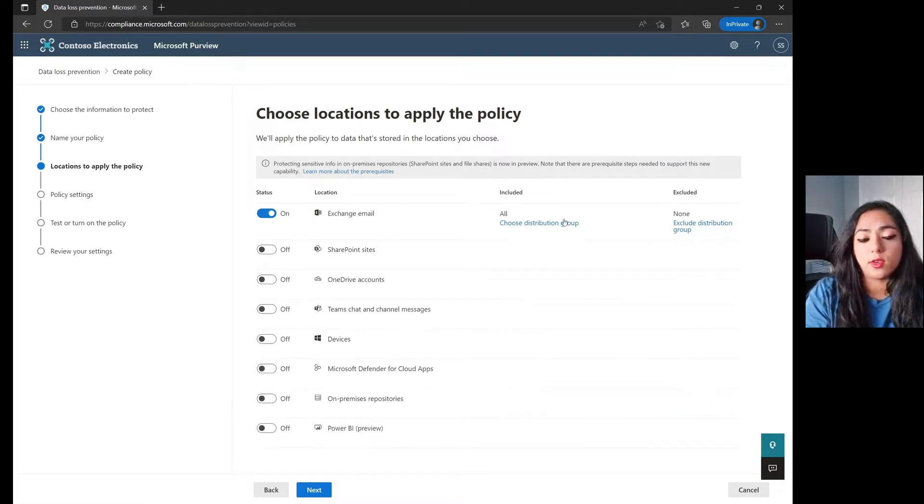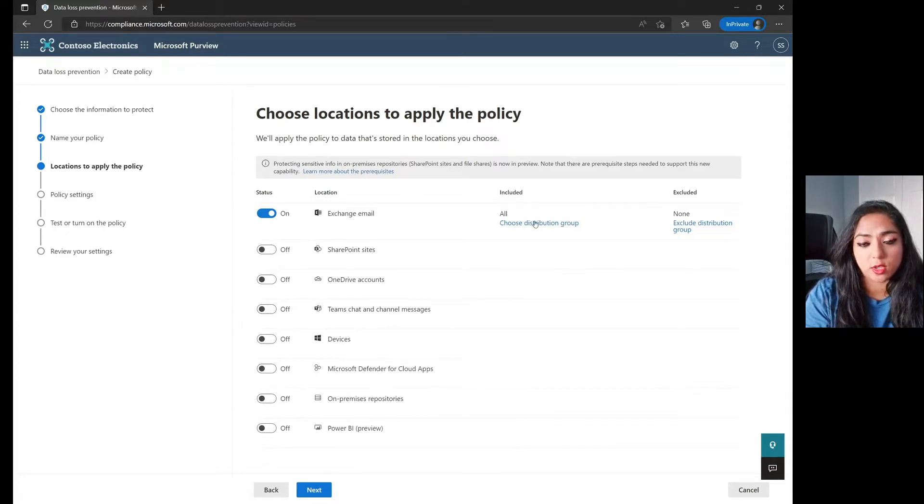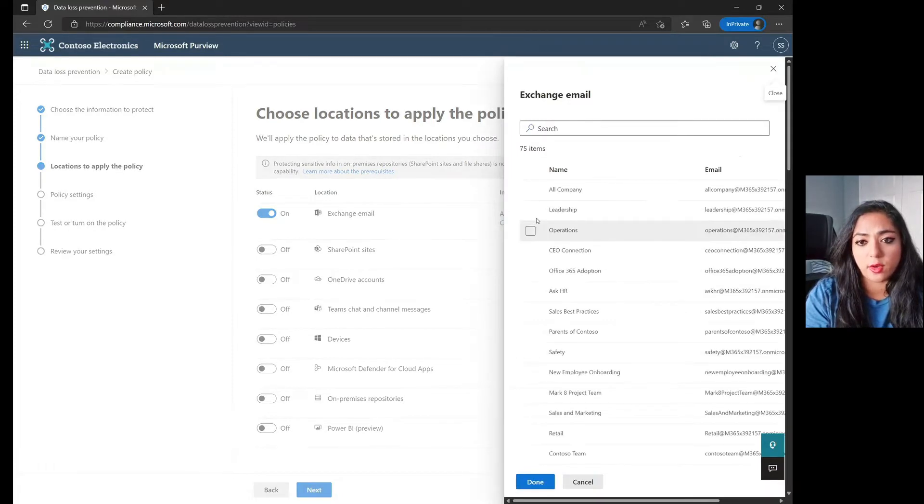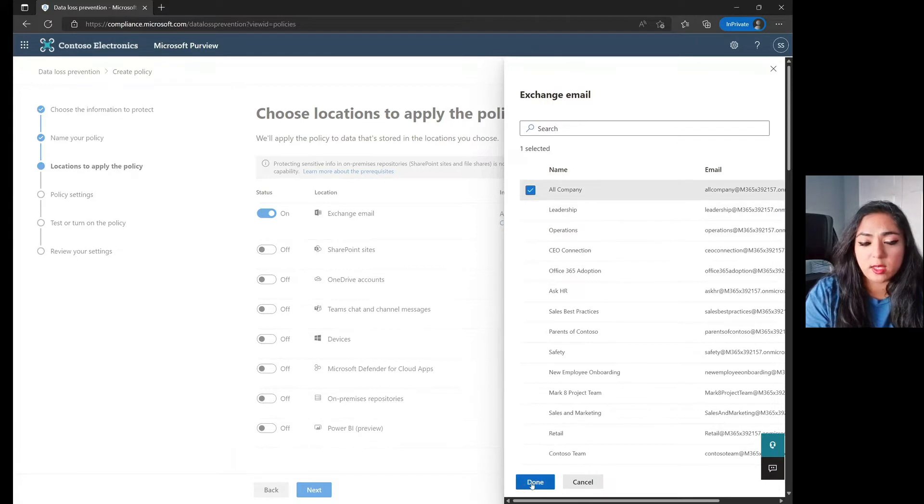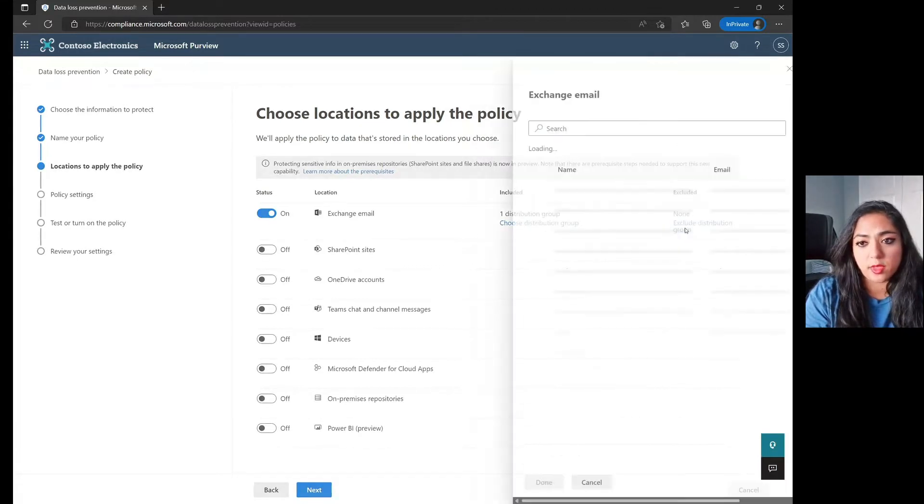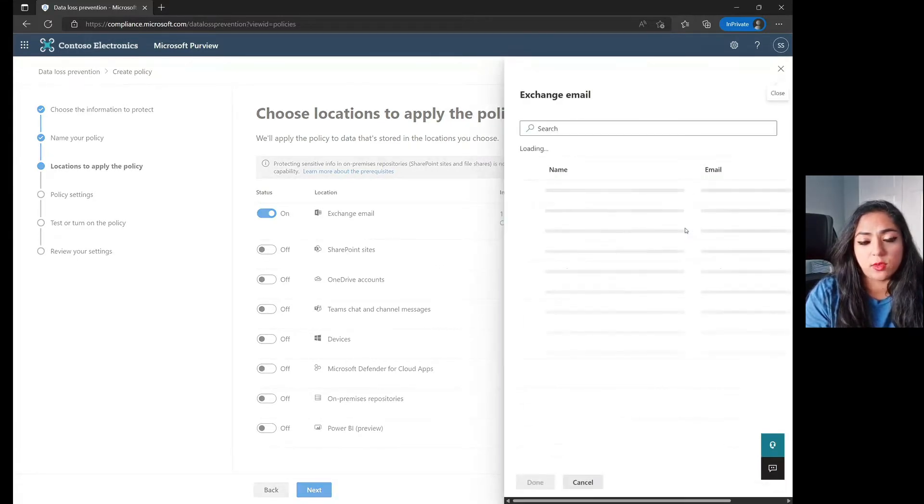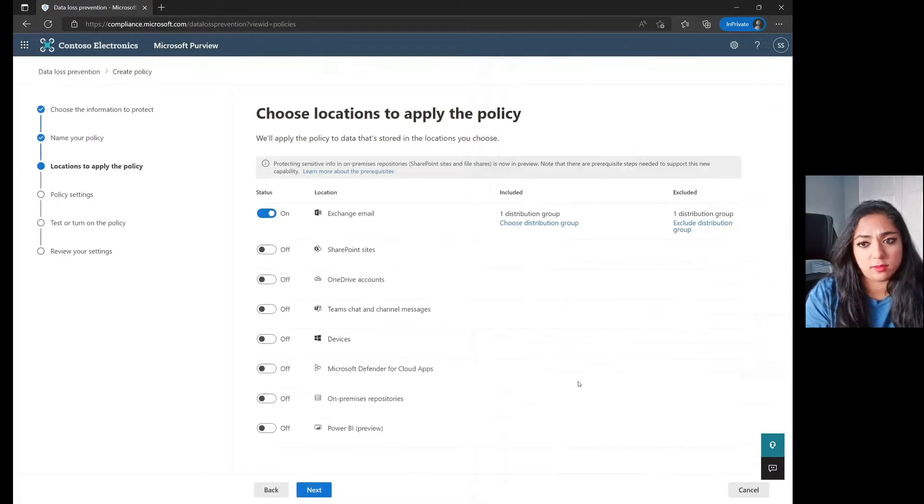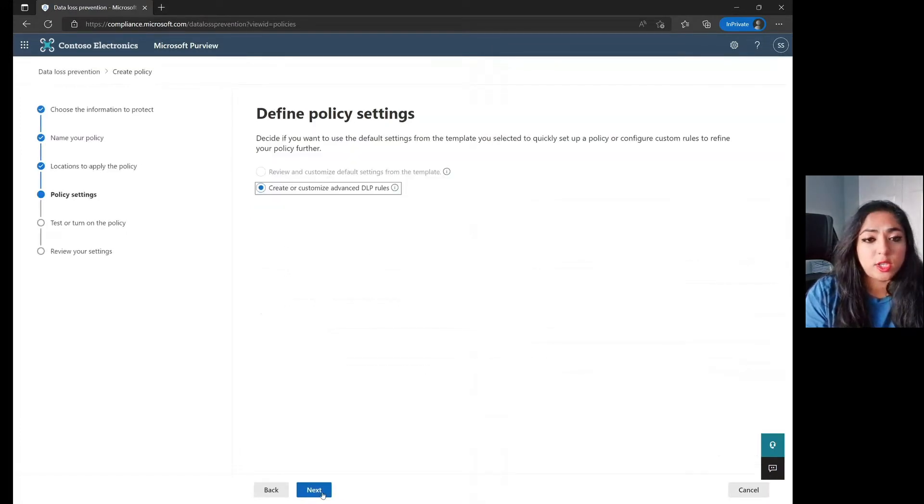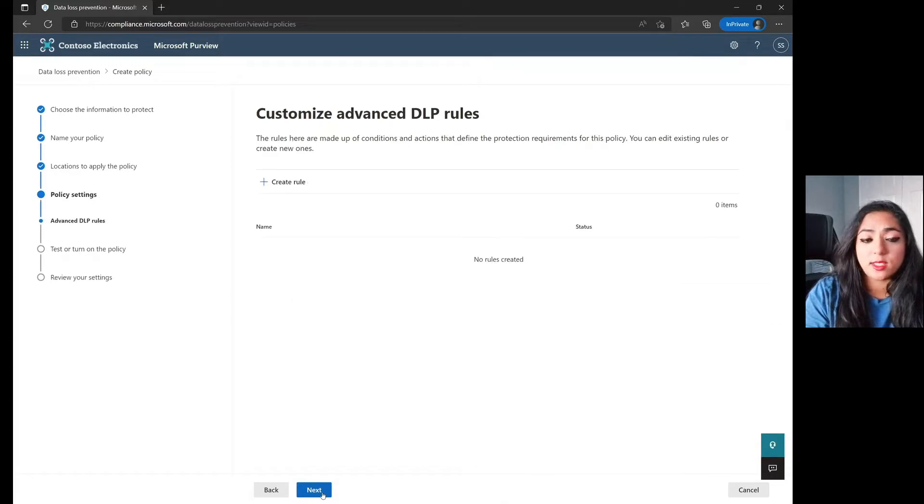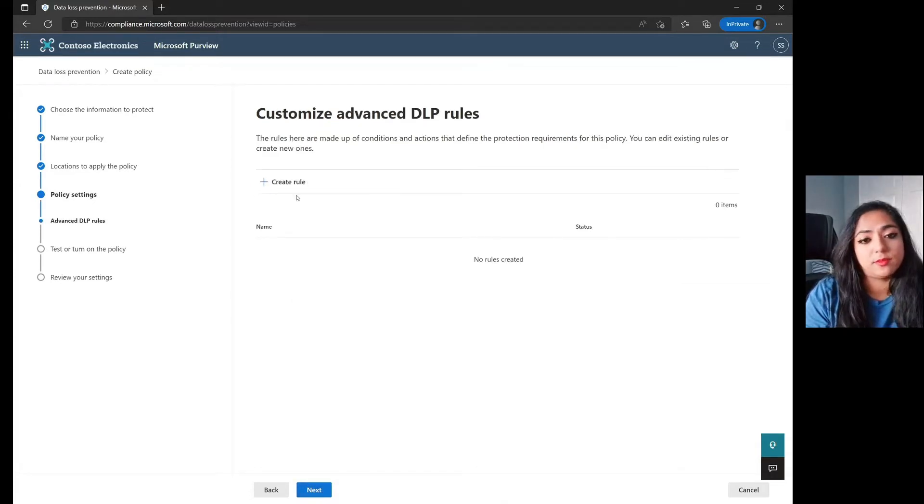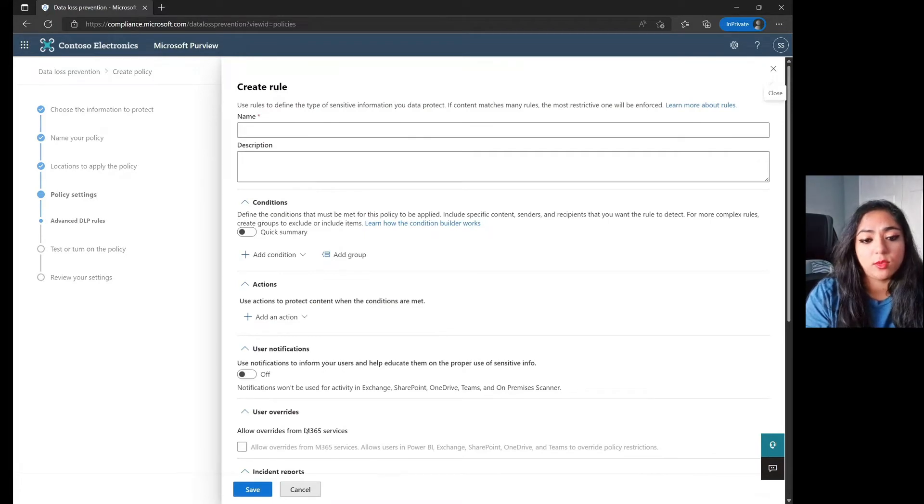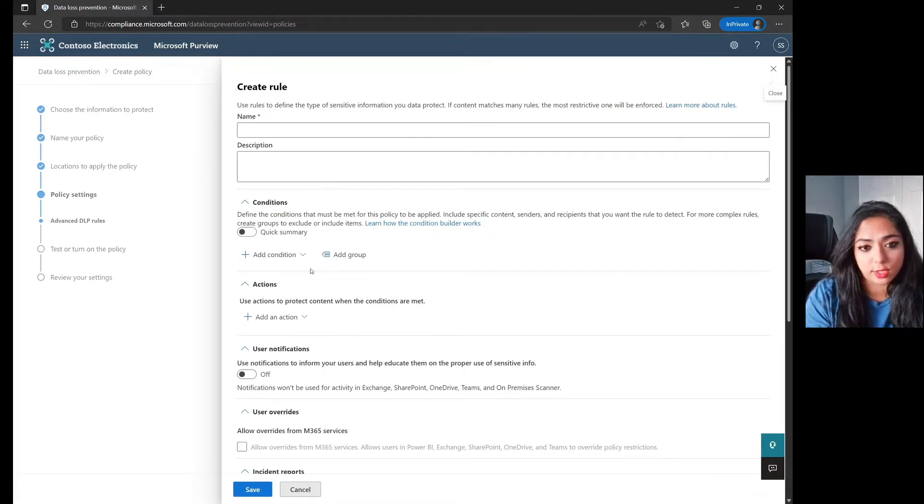We're right now keeping the distribution group as all, but you are able to go here and choose a larger distribution group and then exclude folks from that group as well. We're going to jump on over to the next side and customize our advanced DLP policy rules. And then let's go ahead and click on the rule there and jump down to our conditions.